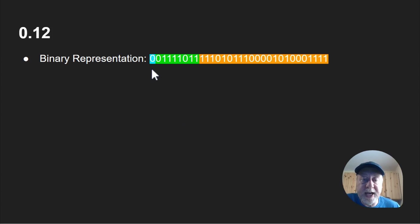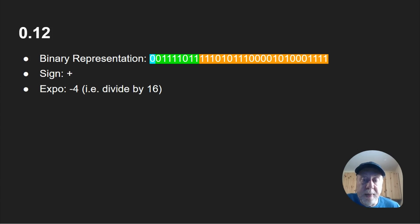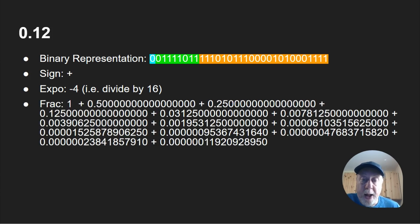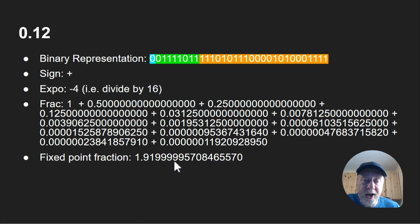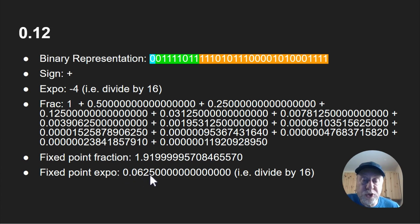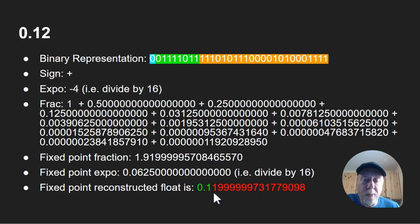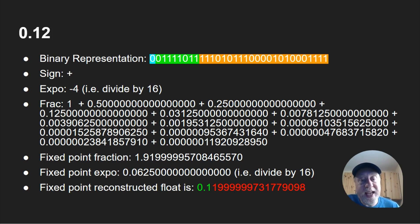Let's look at some other numbers. For 0.12, here's the binary representation with the exponent and fraction. We know it's positive; the exponent is minus 4, equivalent to dividing by 16. The fraction part has lots of ones and zeros — half plus 0.25 plus 0.125 and more — which adds up to 1.919999957. The exponent gives 0.0625, so putting it all together you get 0.11999999731779098. So it's not quite 0.12 — this is an example of the error difference between the number you wanted and the number actually stored in the float.